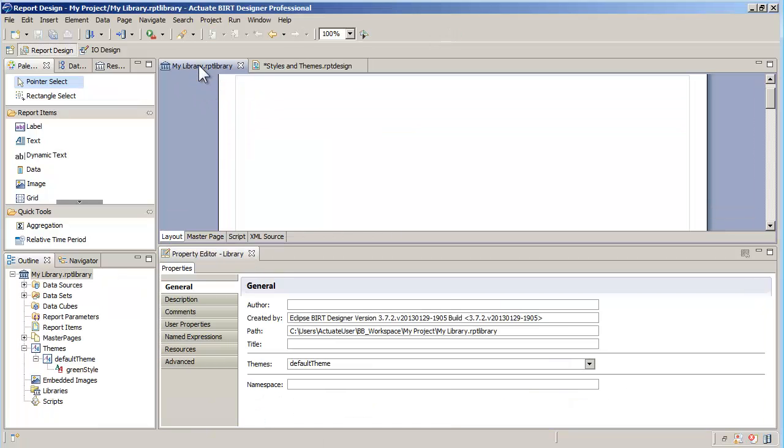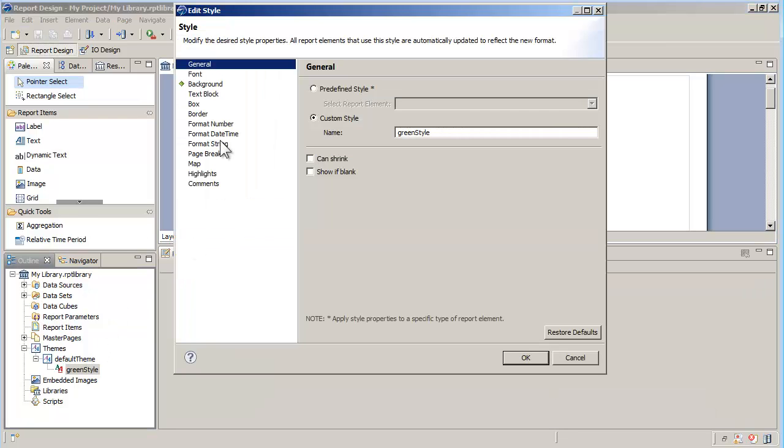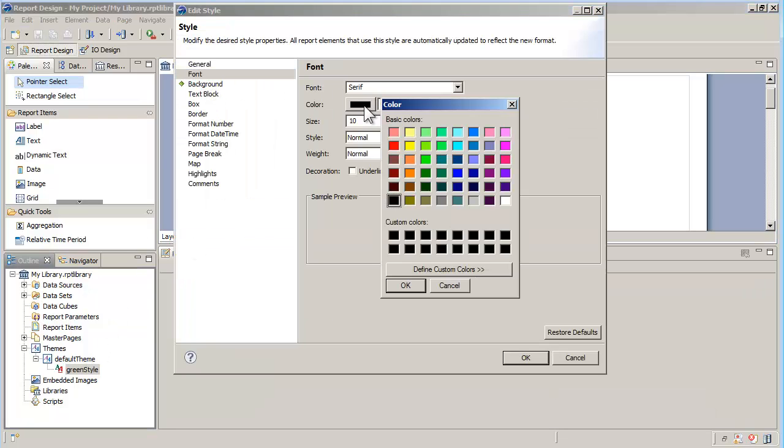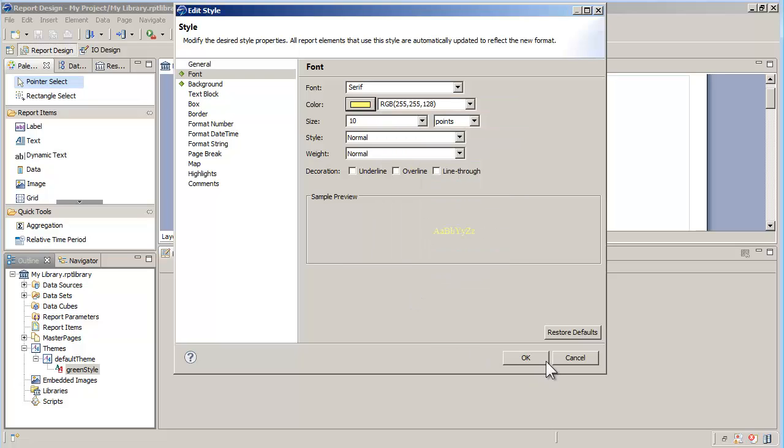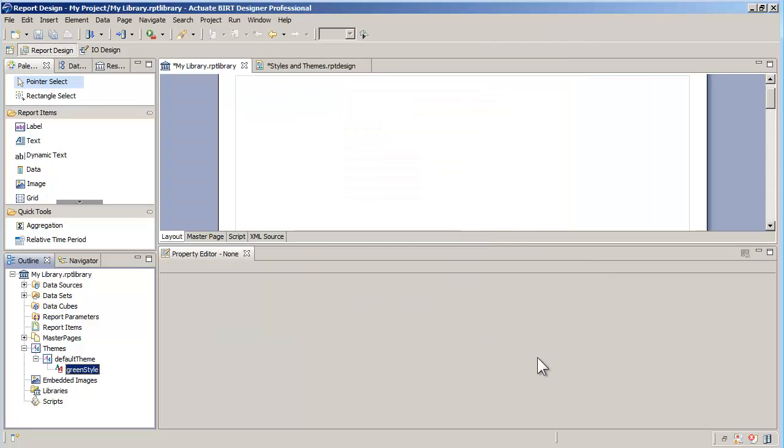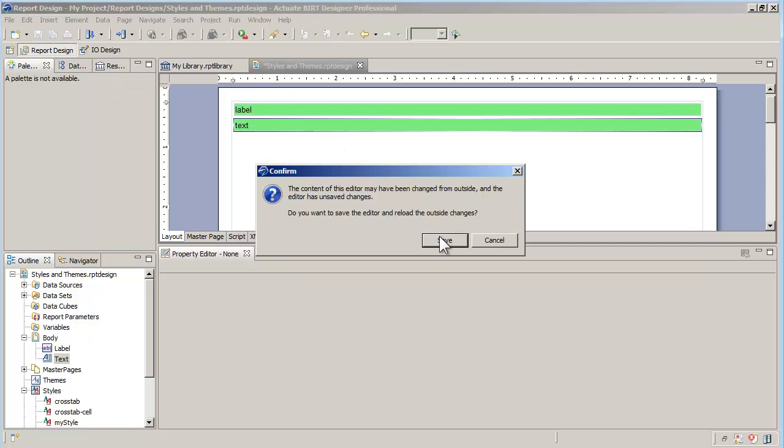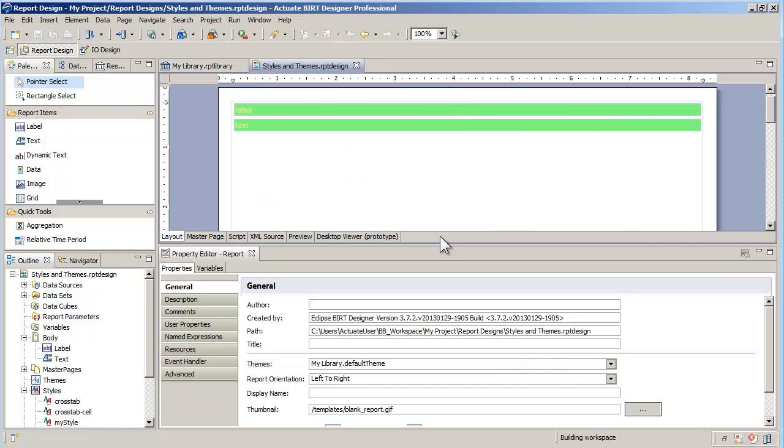Of course, the big advantage here is to be able to change the style at the library level and have it impacted in all the reports that use it. As an example, I can change the font color in the green style and see its impact right away in my report.